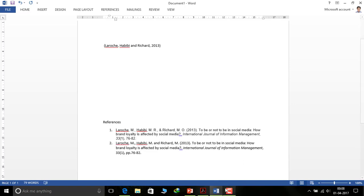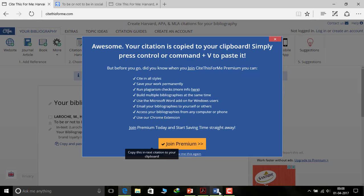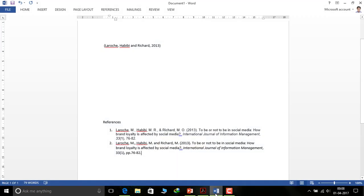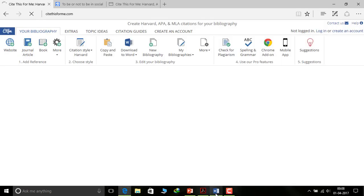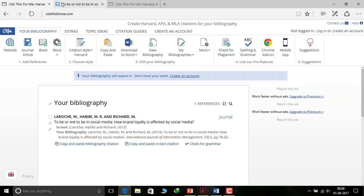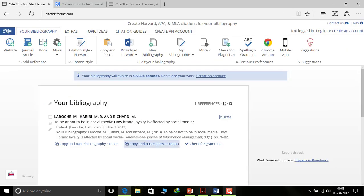That's all. You don't need to worry about citation and references in your paper — it will automatically be put in the given format. We have taken the example of APA format. If you have any query, question, or doubt, you can post a comment and I will surely reply. Thanks for watching.